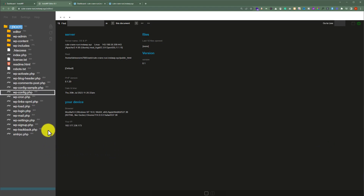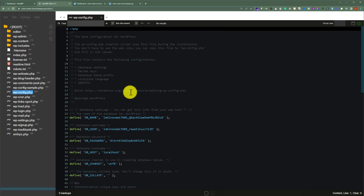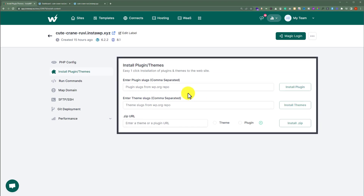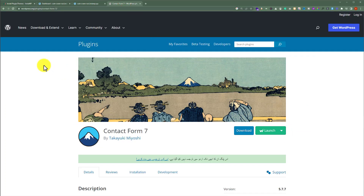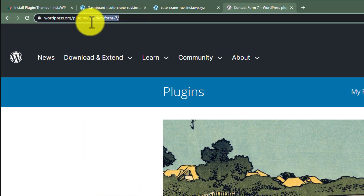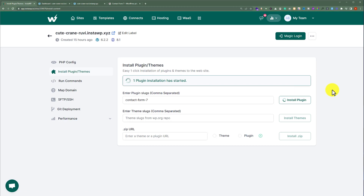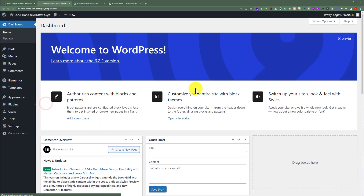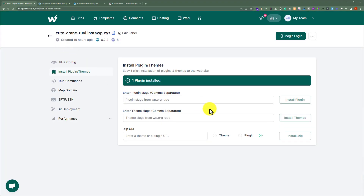For example, if I want to change anything in the wp-config.php file, I click on this file and here we will see all the code, and we can easily add new code to it. We also have the installed plugins tool. From here, we can easily install plugins and themes. For instance, to install the Contact Form 7 plugin, I copy the plugin slug from WordPress.org, go back to the InstaWP dashboard, paste it, and click on install plugin. The plugin is now successfully installed, as we can verify from the WordPress plugins page.